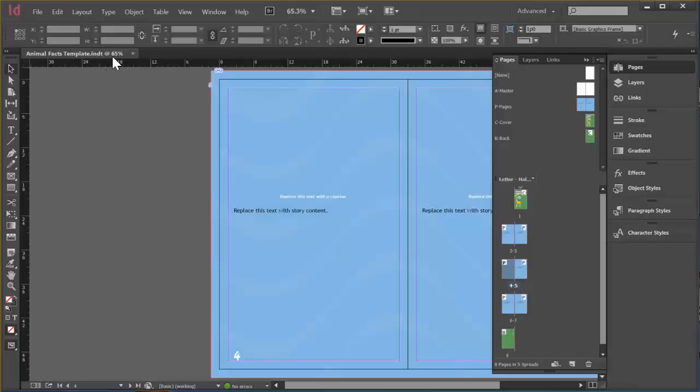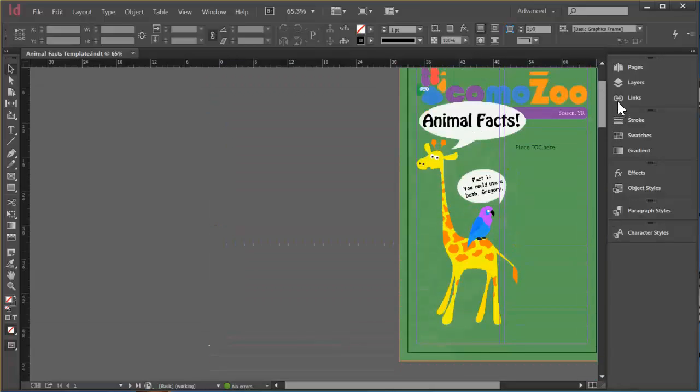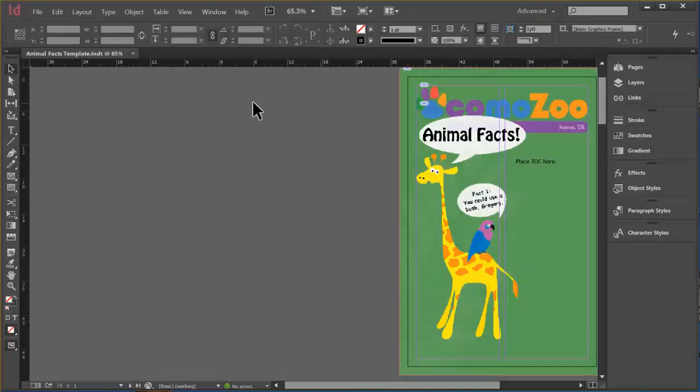So right now this is an INDT. And if we, any edits that we make to it would be on the actual template. But I'm finished for now. Everything looks good to me. So I'm just going to go ahead and close this.